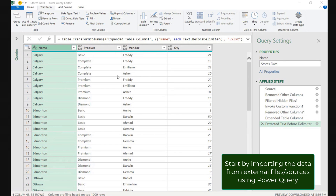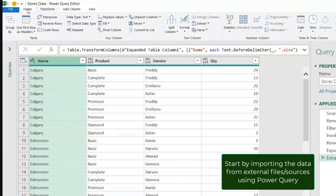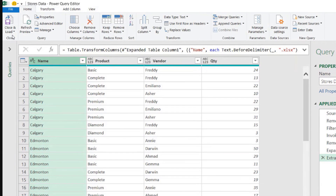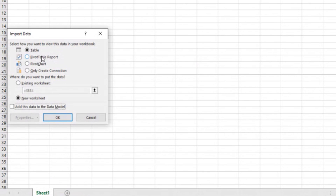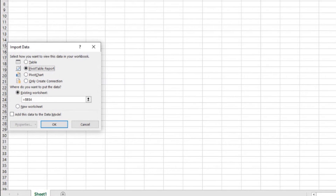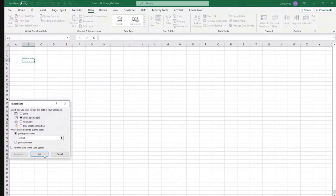Now we have all the information we need, we are ready to load our data to the file. We can go to Home, Close and Load, Close and Load To. Instead of loading as a table, I want to load this as a pivot table report. I'm going to place that report there.